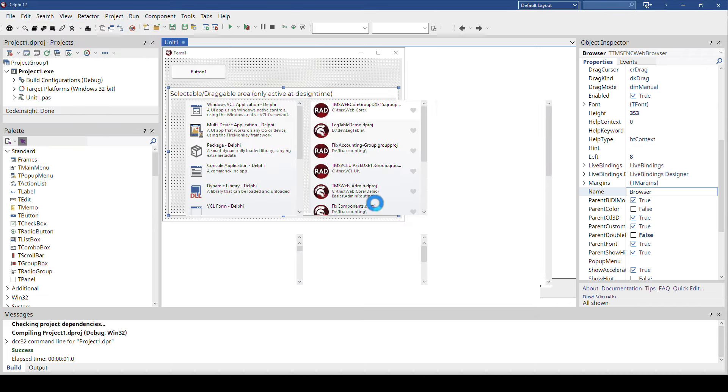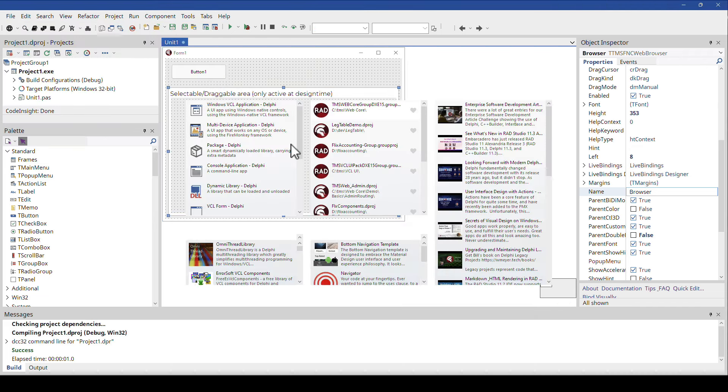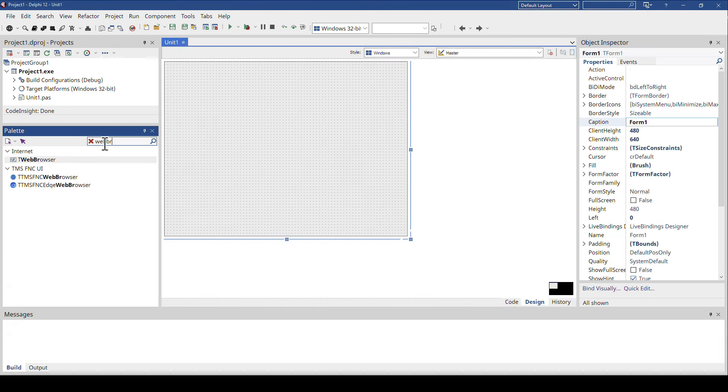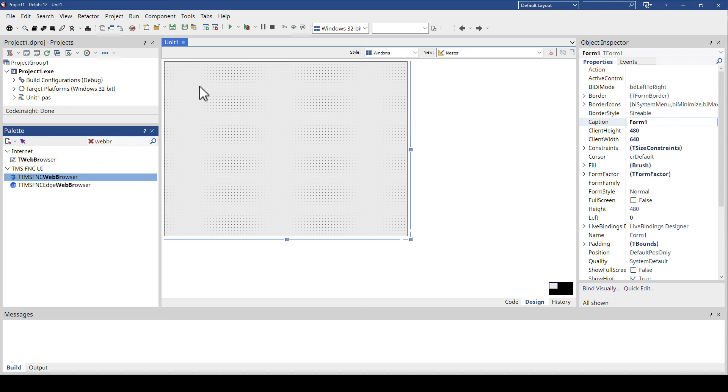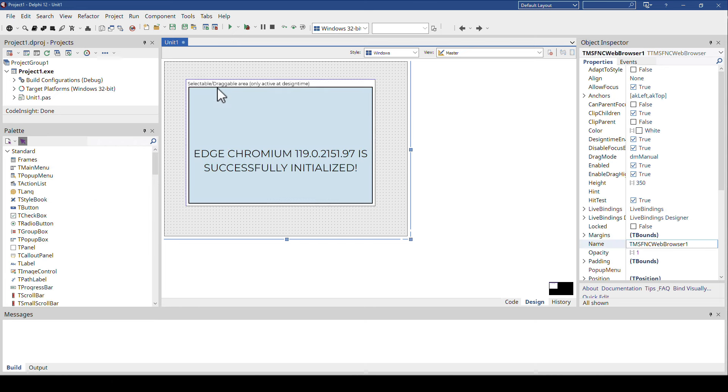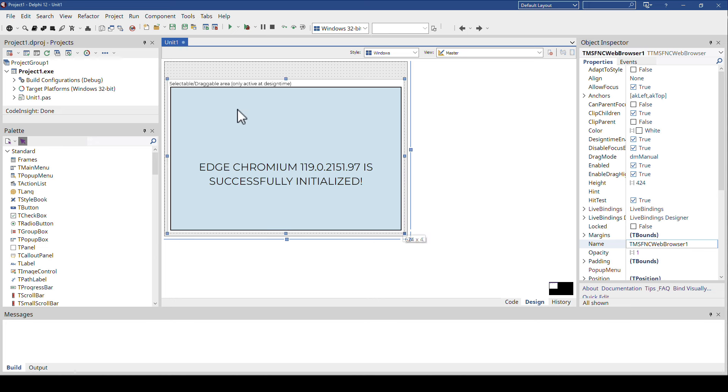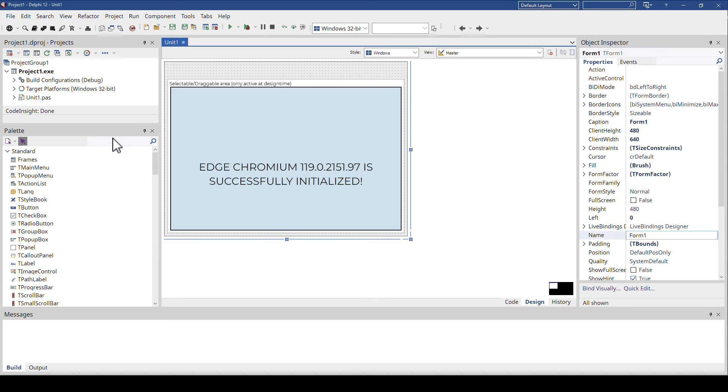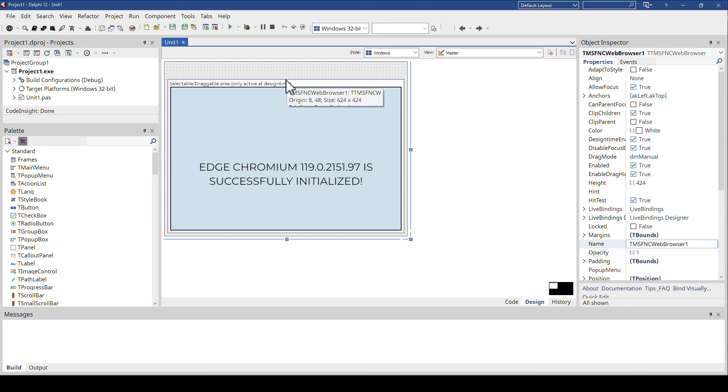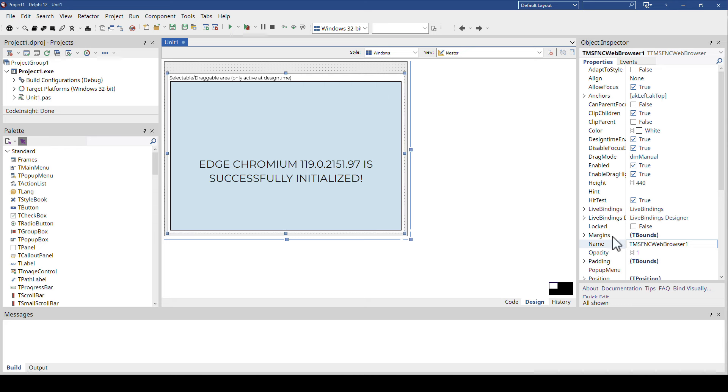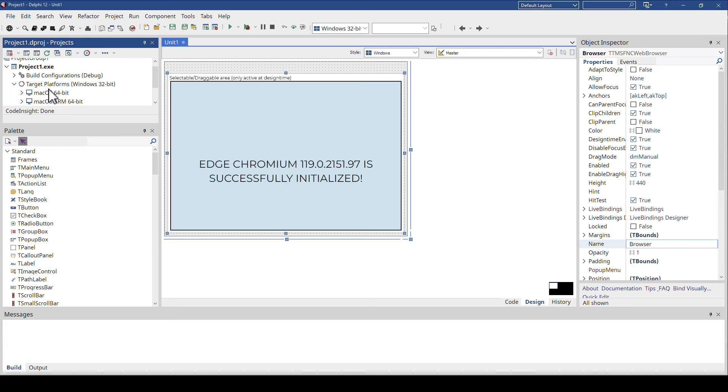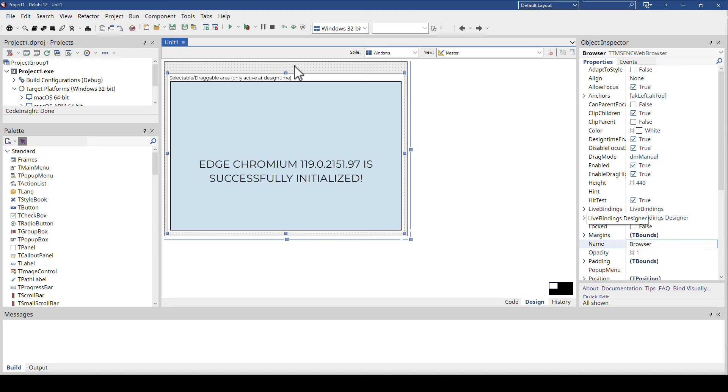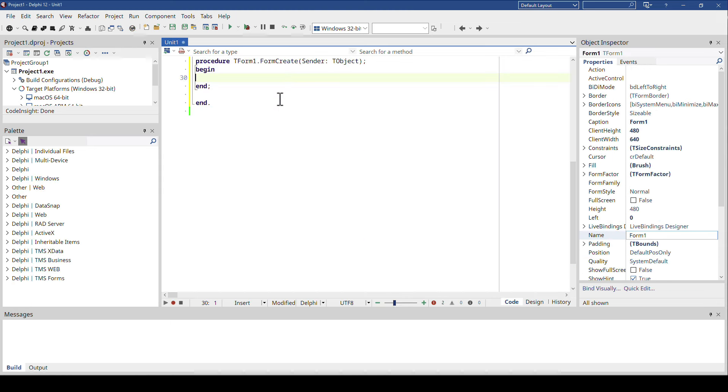So you can simply say file, new, multi-device application, and let's do the same thing in FireMonkey. So I do the web browser. Here is the TMS FNC web browser, same component, looks exactly the same as you can see. And of course that I have the button in here is personal choice. I could load the HTML content right when my application starts. Let's do that instead.